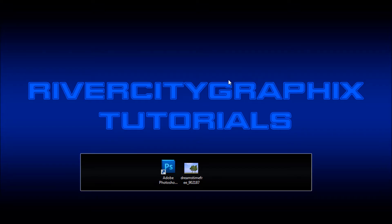Welcome to this tutorial brought to you by River City Graphics. Today I'll be showing you how to use the curves adjustment layer in Photoshop.